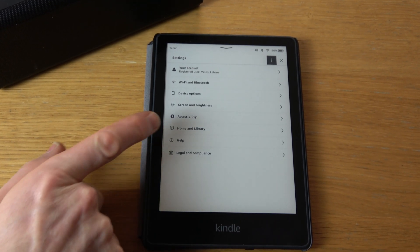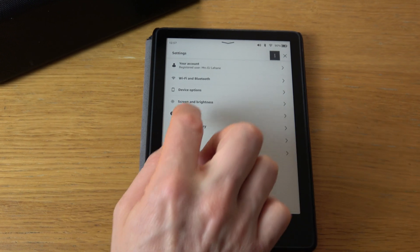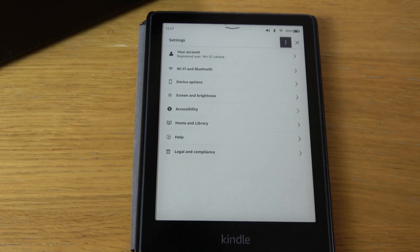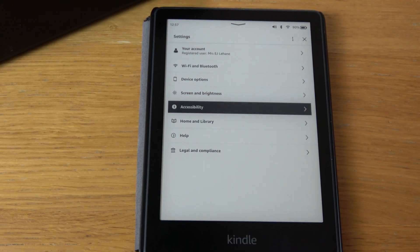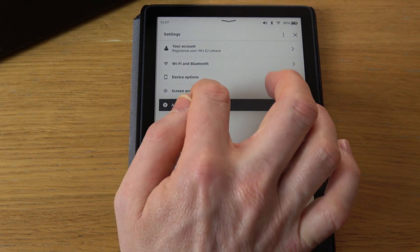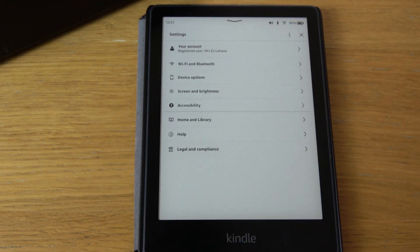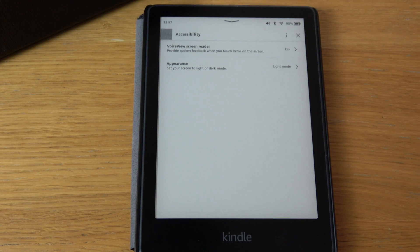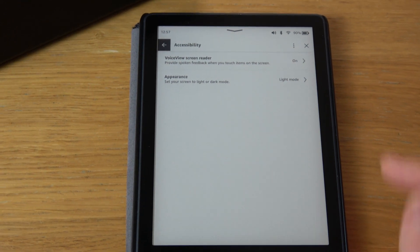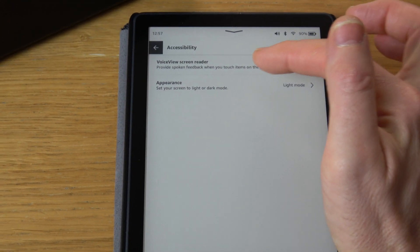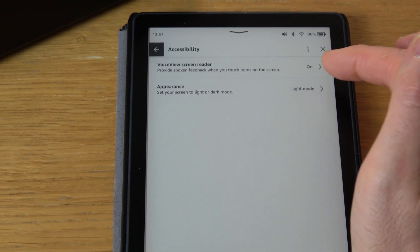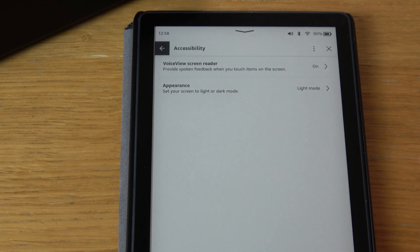Now I'm going to go to accessibility, so tap once to select it and then I'm going to tap twice. And now it says VoiceView screen reader is on.